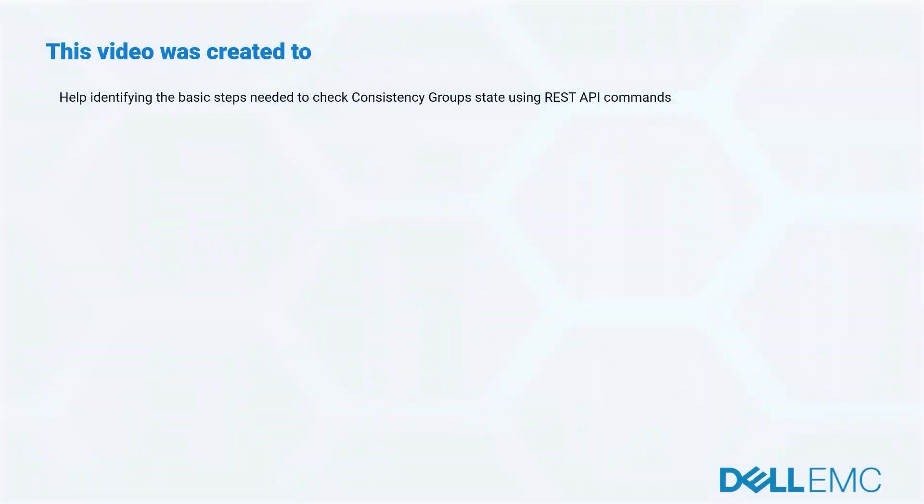This video was created to help identifying the basic steps needed to check consistency group states using REST API commands.